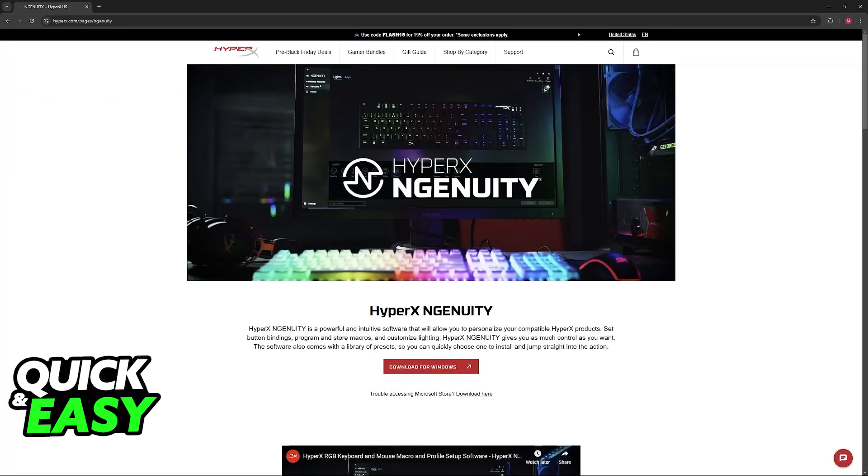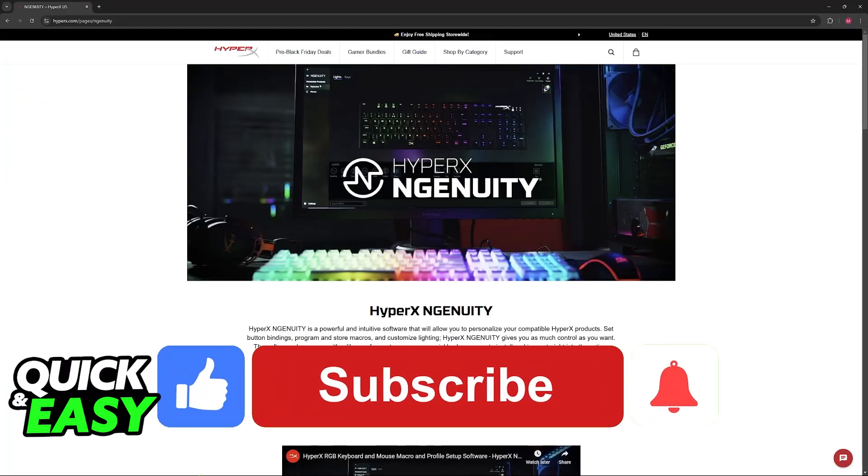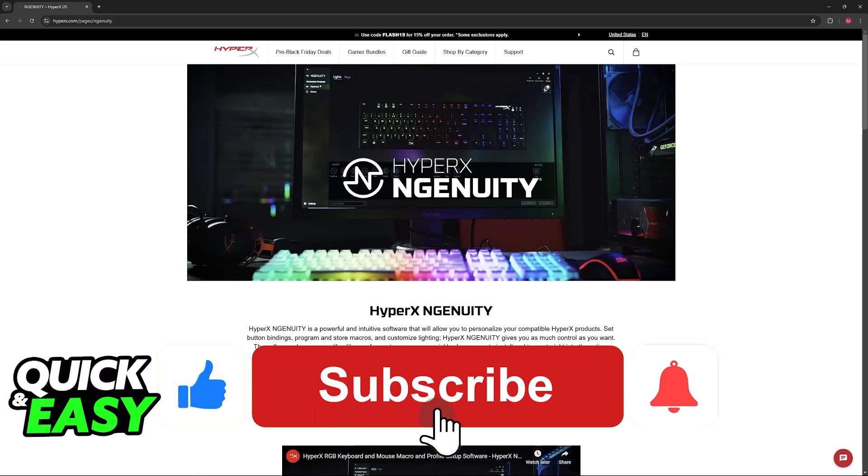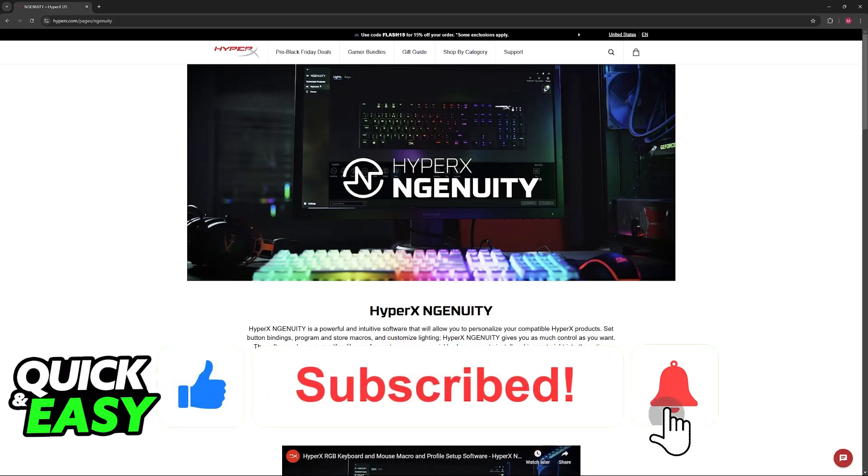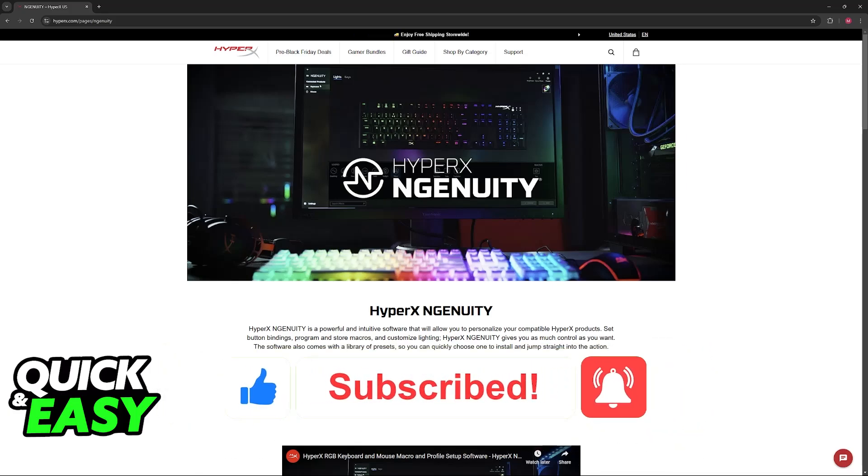I hope I was able to help you fix echo on your HyperX headset. If this video helped you, please leave a like and subscribe for more easy tips. Thank you for watching.